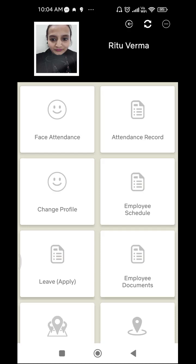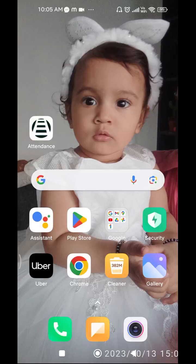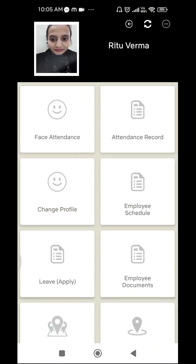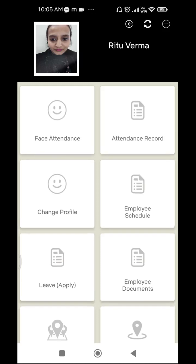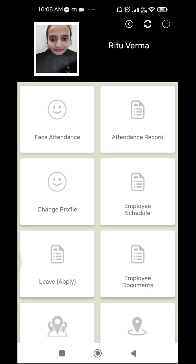Let's learn step by step how to use our mobile attendance app. You can see an icon labeled 'Attendance' which represents our application. After clicking, you can see all the icons inside which you can select according to your needs — for example, face attendance, attendance record, change profile, employee schedule, leave, employee document, etc. You can choose the menu according to your requirement, whichever is suitable for you.